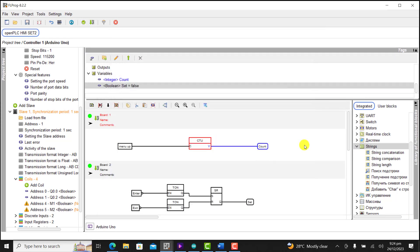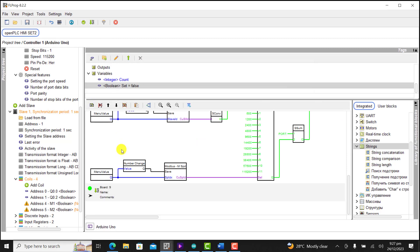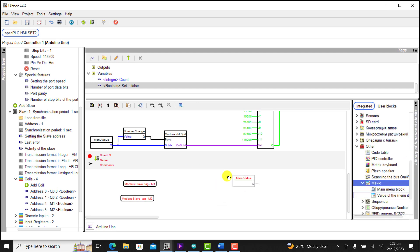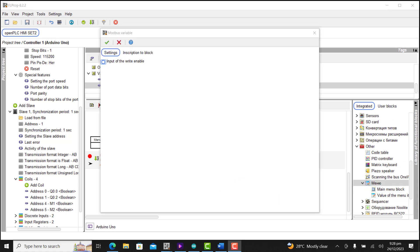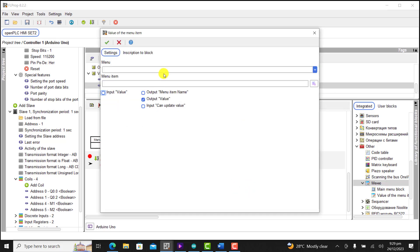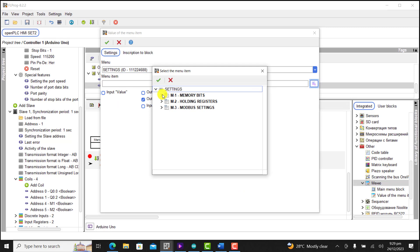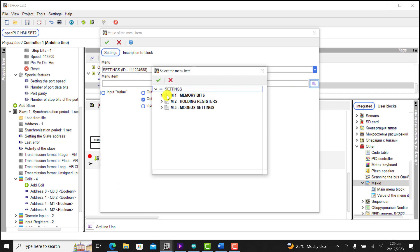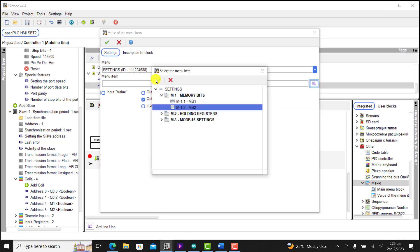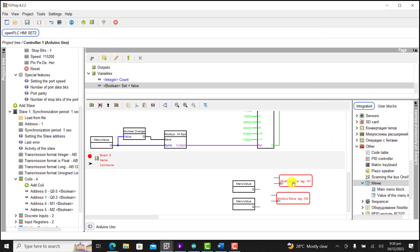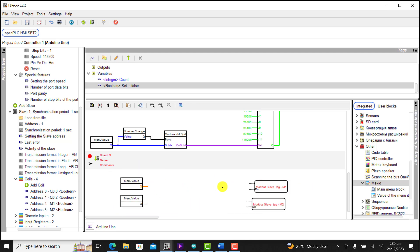I change this count value to 6 and then create a new board. I now need to specify how I'm going to change the values on the Modbus. I bring in the menu values and activate the enable pins, assigning the menu to them — the first assigned to bit 1 and the second to bit 2. I position them correctly and wire it up.